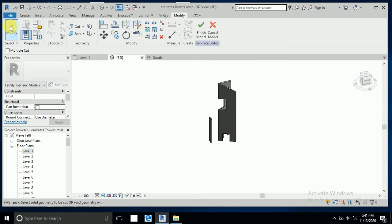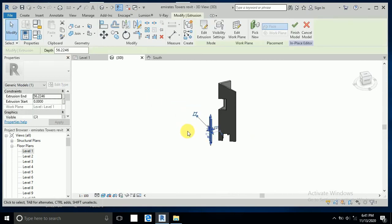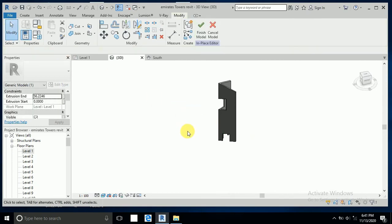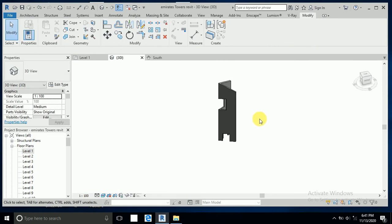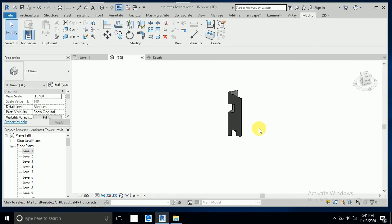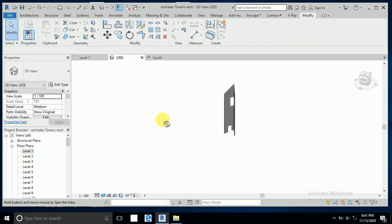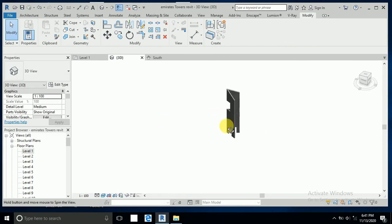This is now finished — the basic shape of this tower. I want to delete this one, it's not needed. This is part one and I hope you like this tutorial. If you haven't subscribed to my channel, please subscribe, like, and share. Thank you for watching.